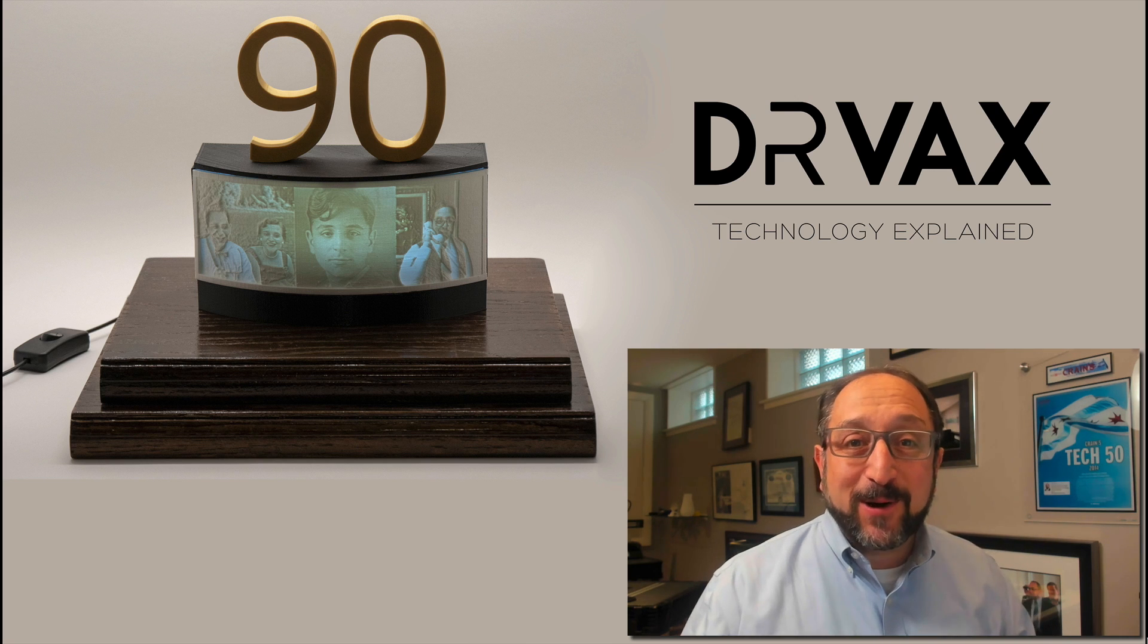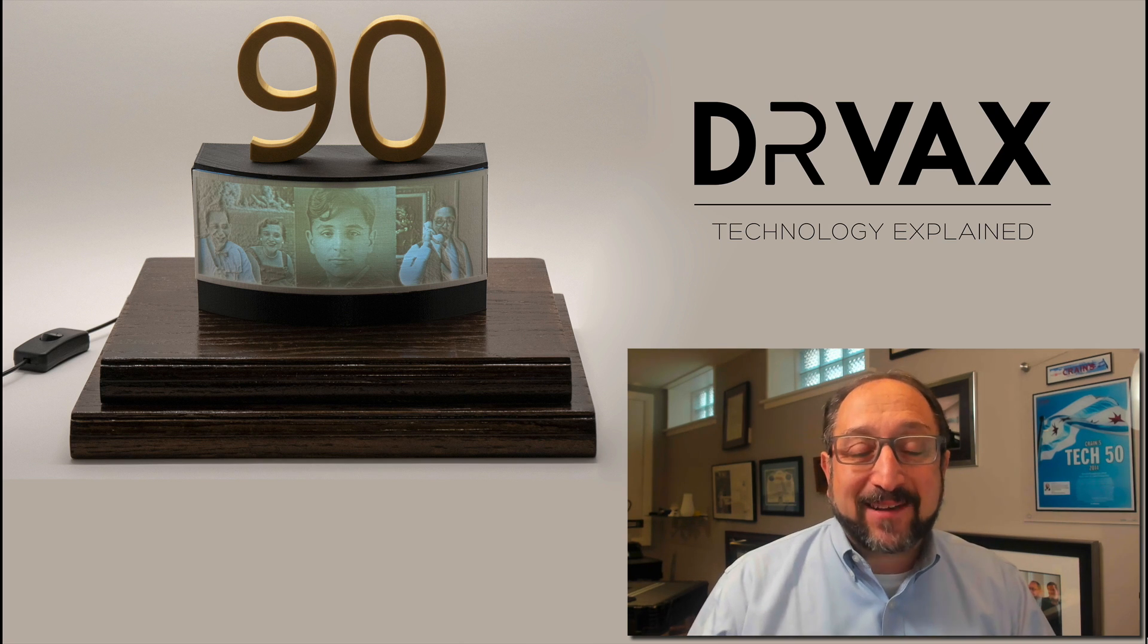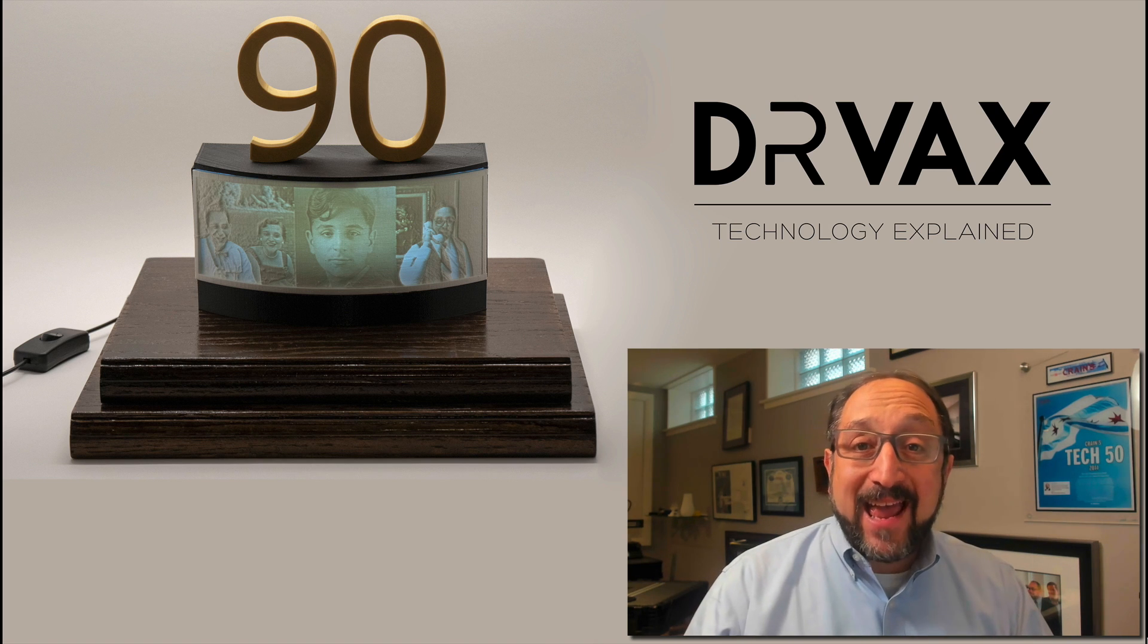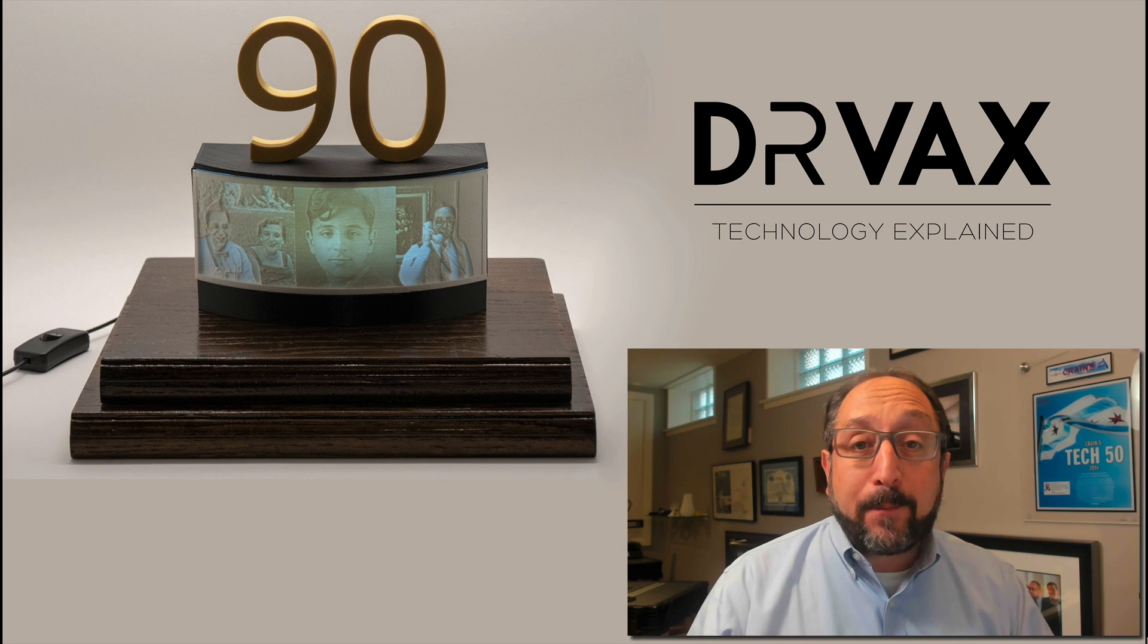Hi, this is Irv Shapiro, a.k.a. Dr. Vax, and today I'm going to take you on a three-part journey.